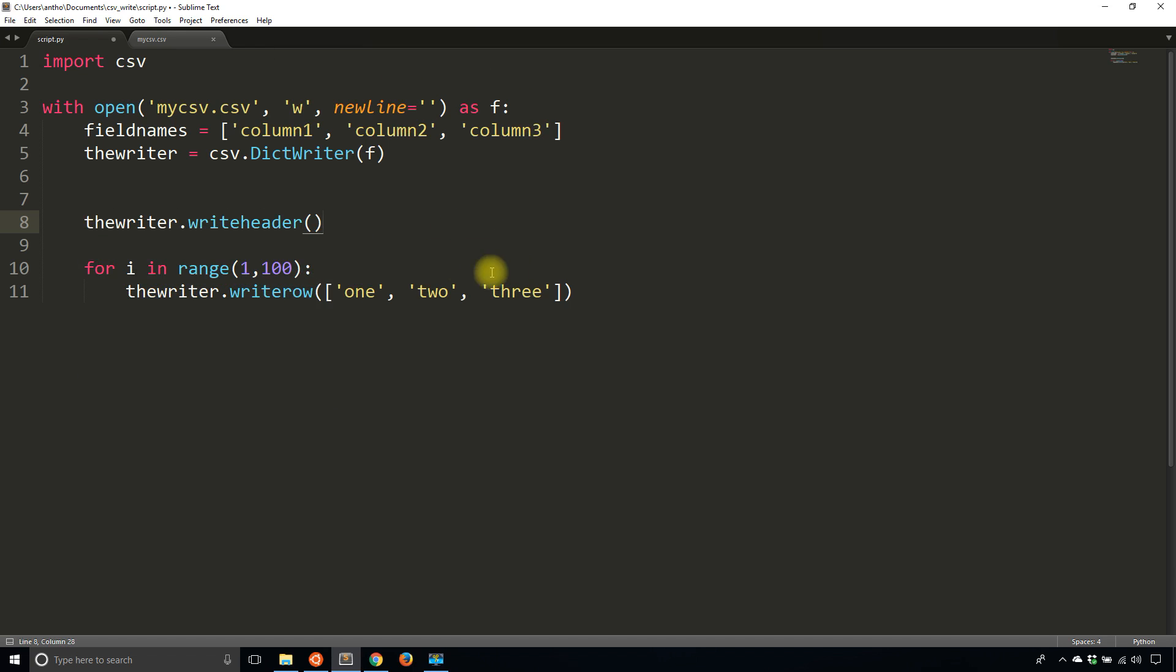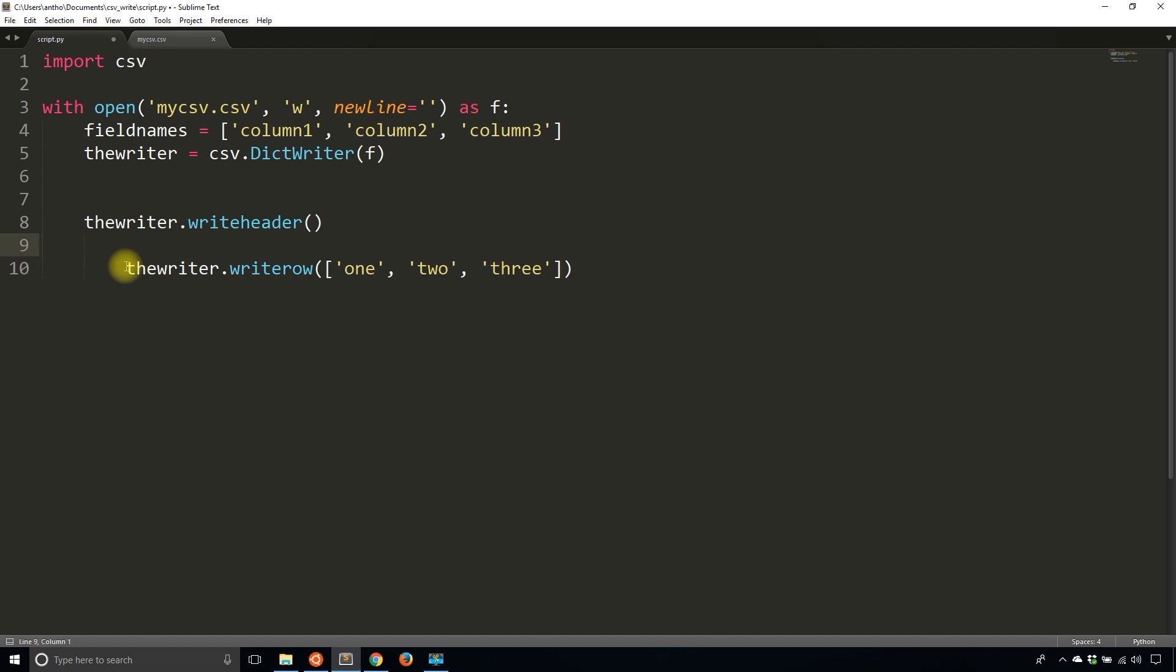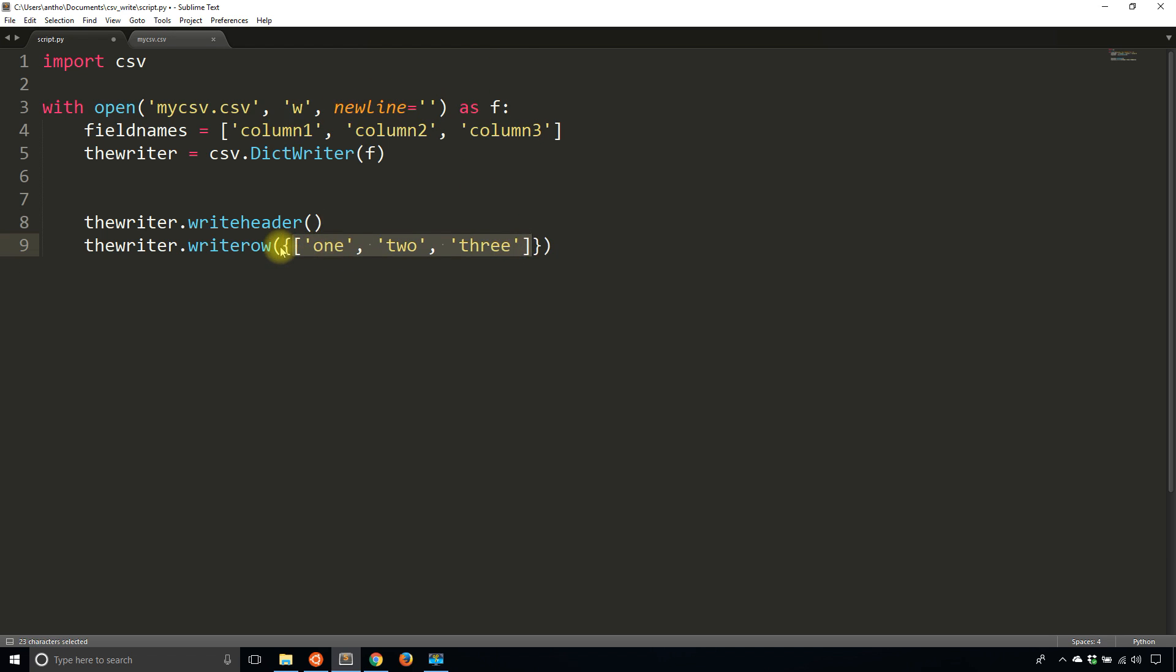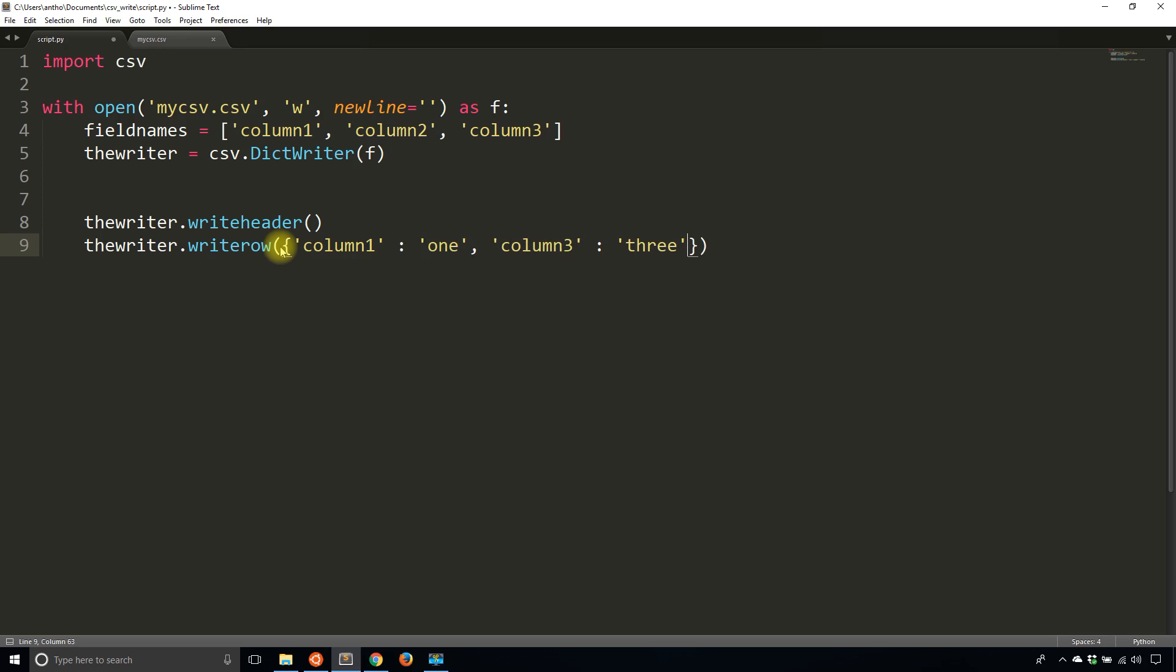And then to write the actual rows, I'm going to pass in a dictionary instead of a list, with the keys being either column1, column2, and column3. So these need to be unique in the dictionary, so it will look like this. So column1 is going to be equal to one, and then I'll do column3 because the order doesn't matter. It will be three, and then column2 is two.